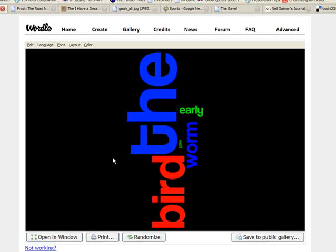So once you understand that, it makes word analysis in your Wordles very, very interesting.